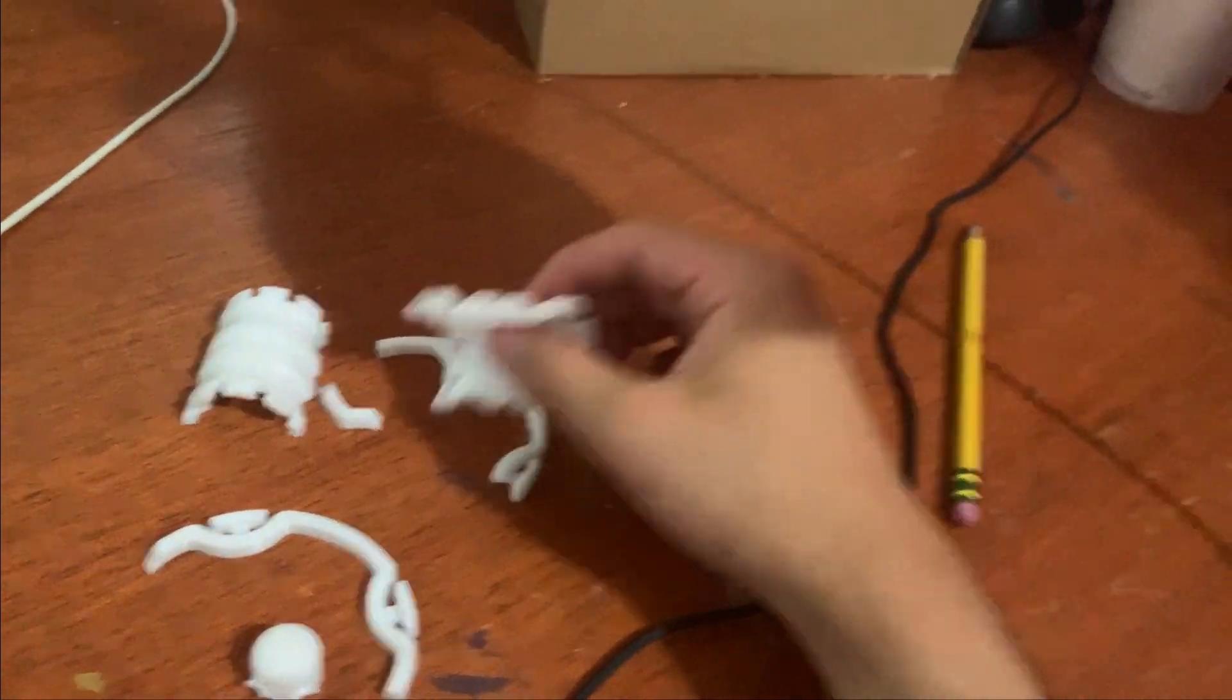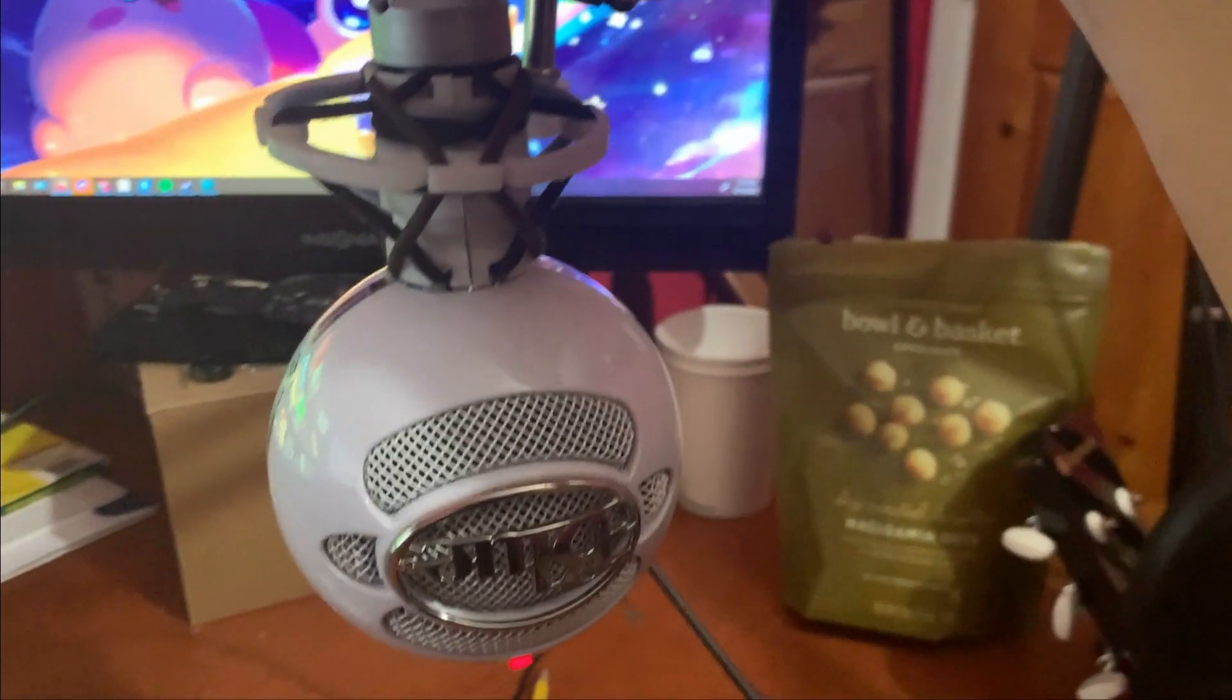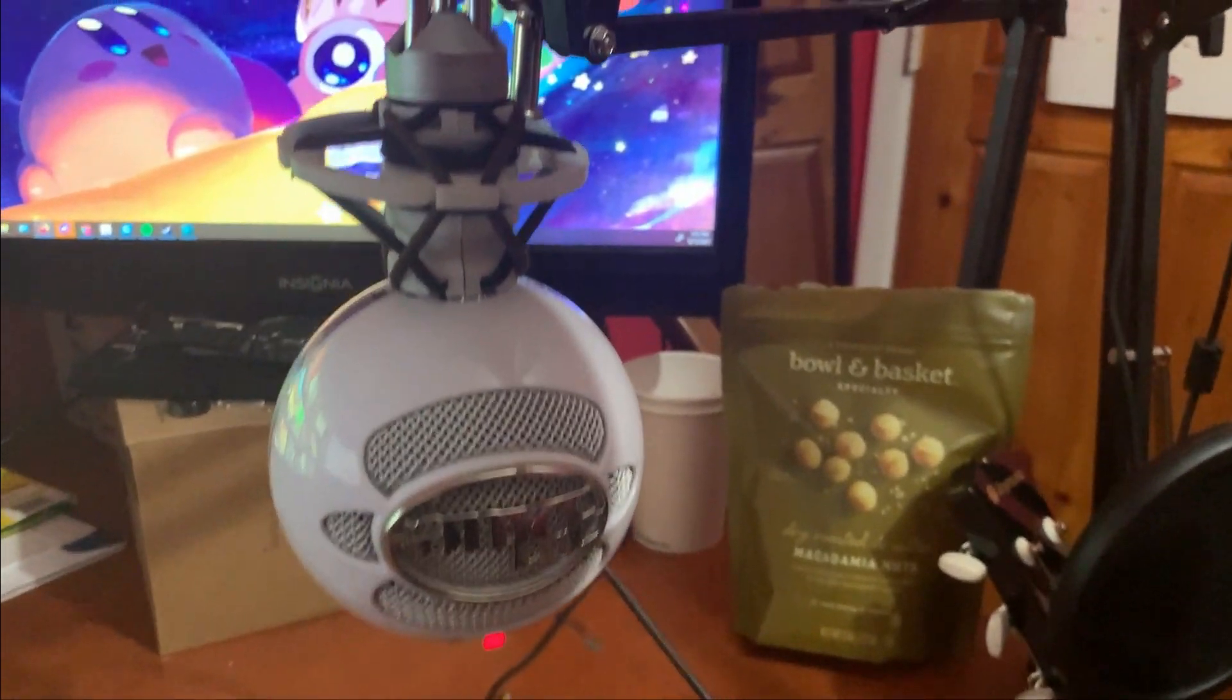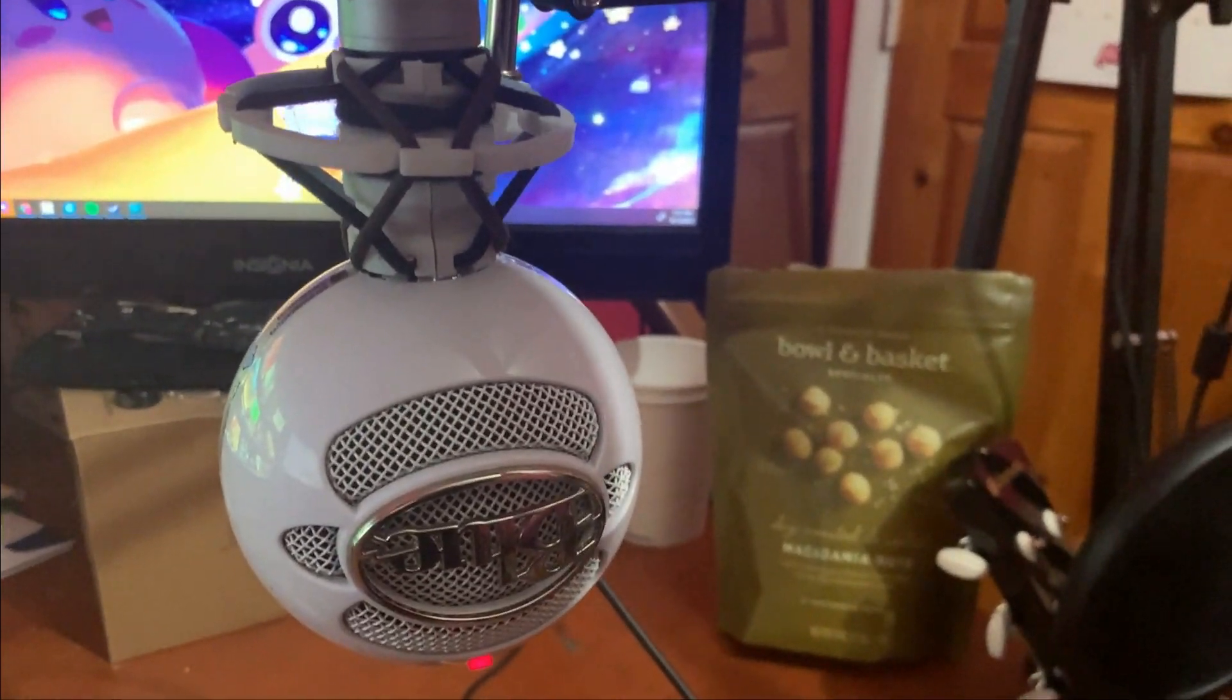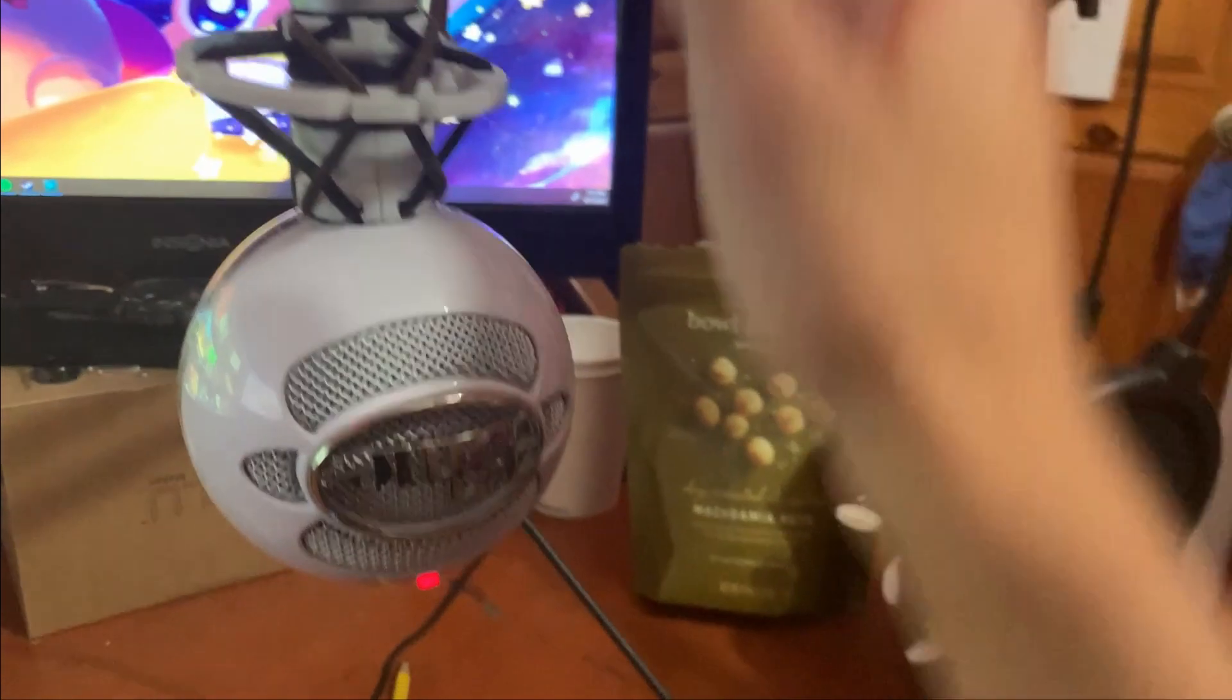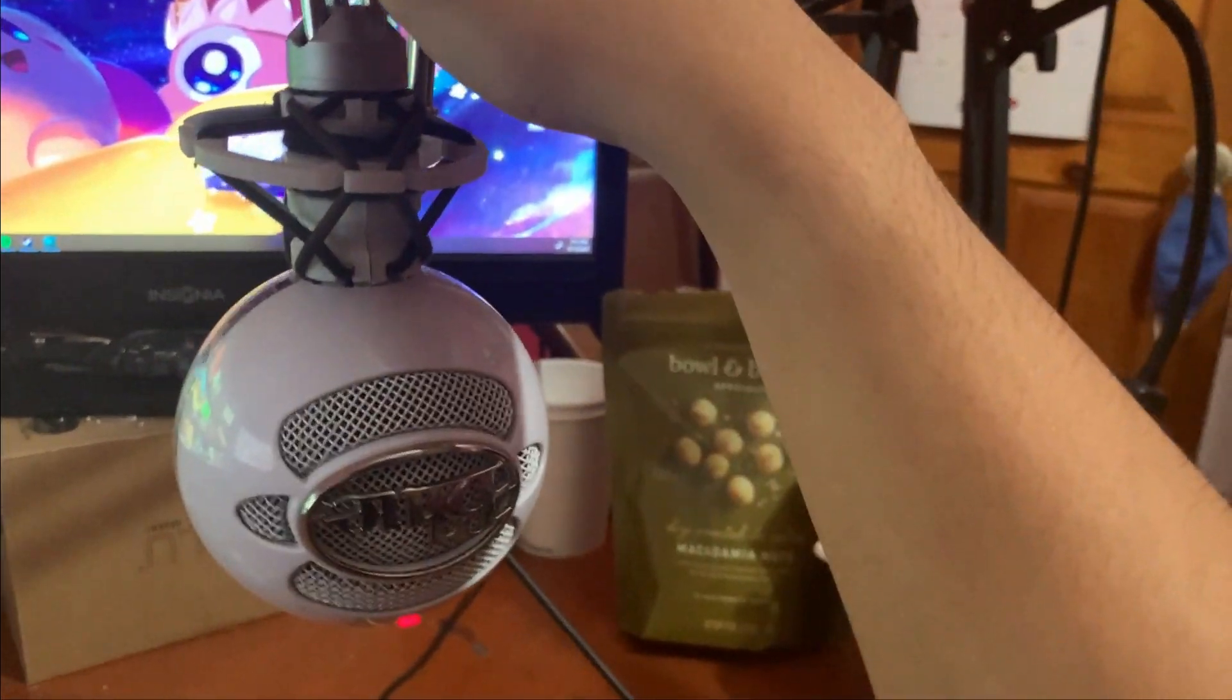But so far, this is a pretty great solution for mounting a microphone like this Blue Snowball Ice, which is supposedly unmountable because you can't screw the ball off of the stand.